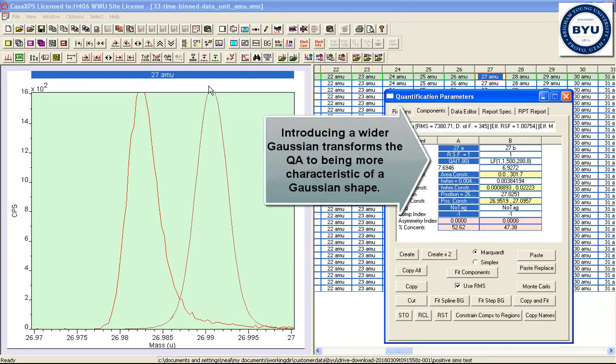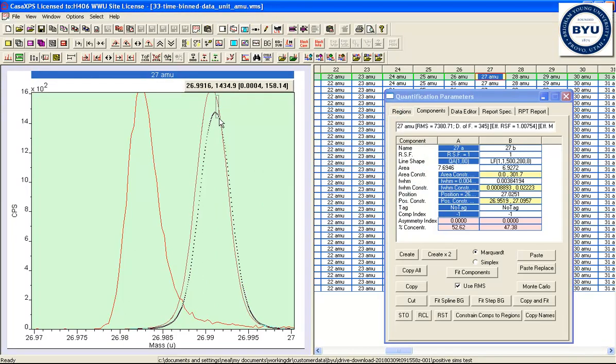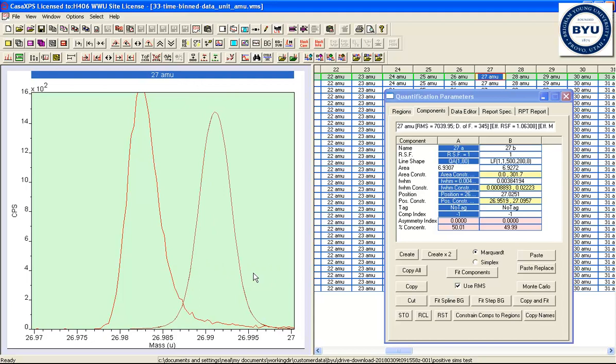we tend to find that the peak shape turns more Gaussian. But you still have the wings that are characterized by the QA, or the quartic form, for this particular line shape.